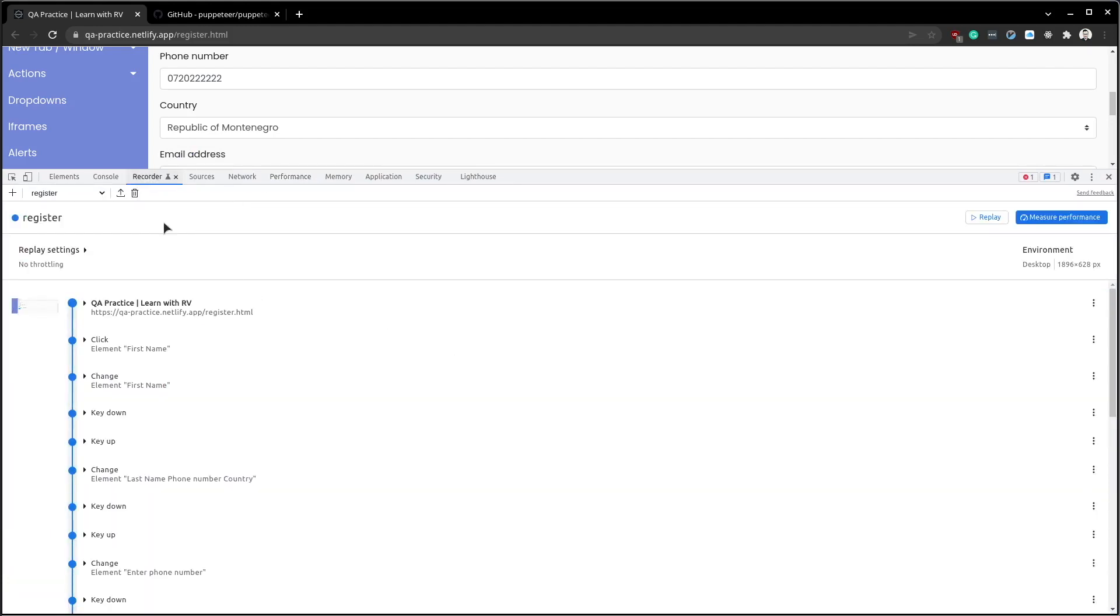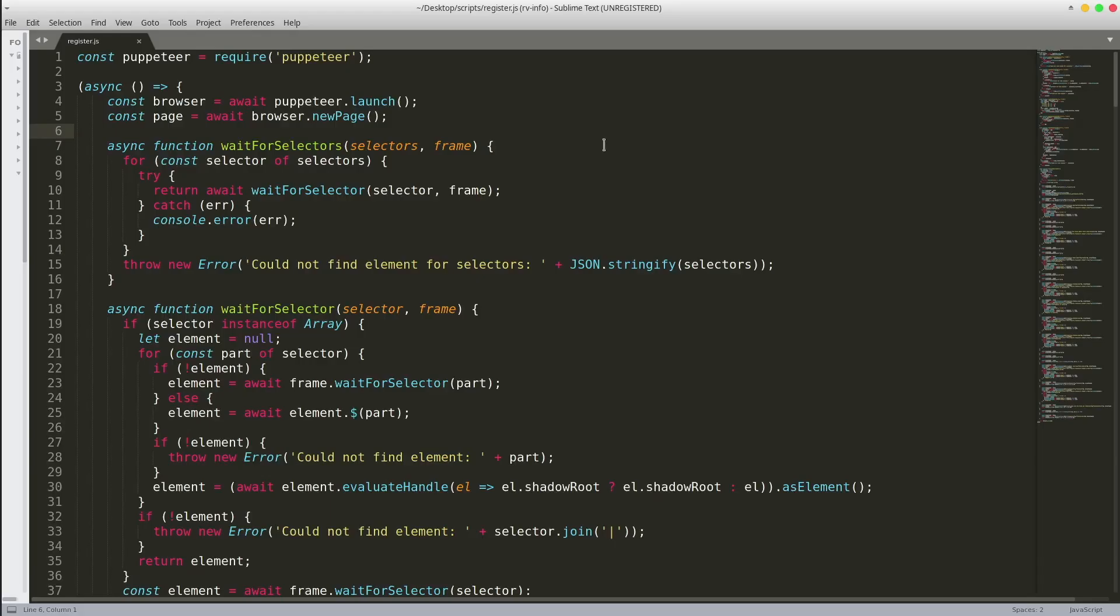We have an export button to download the script as a JavaScript Puppeteer file. The exported file looks like this.